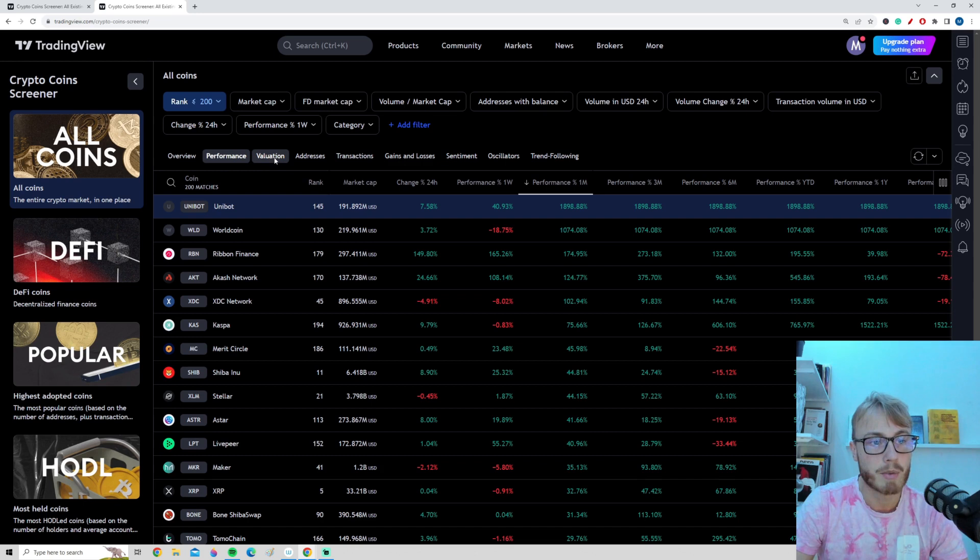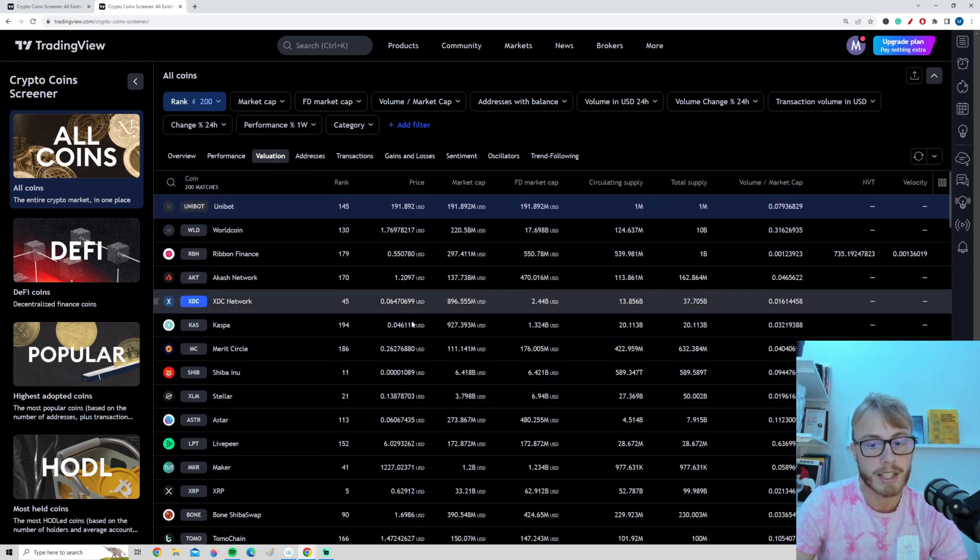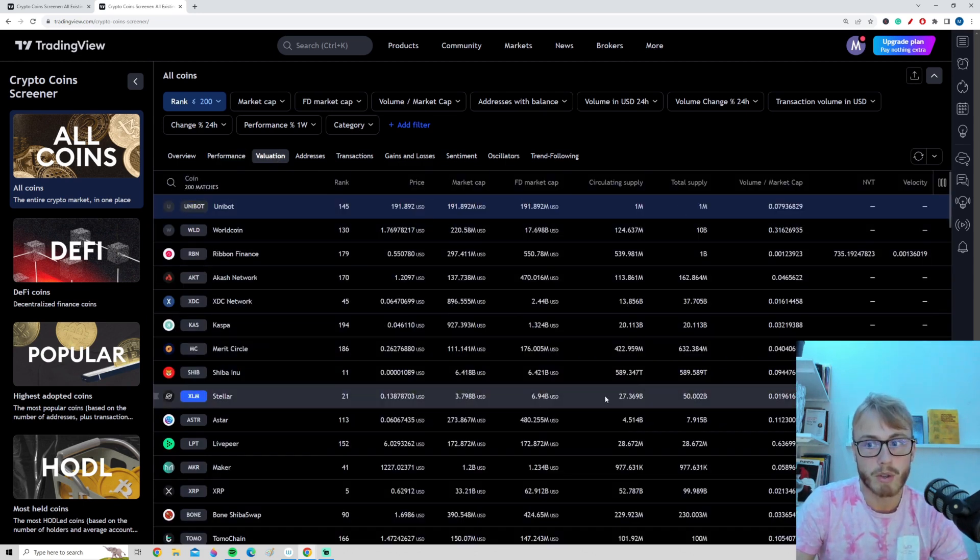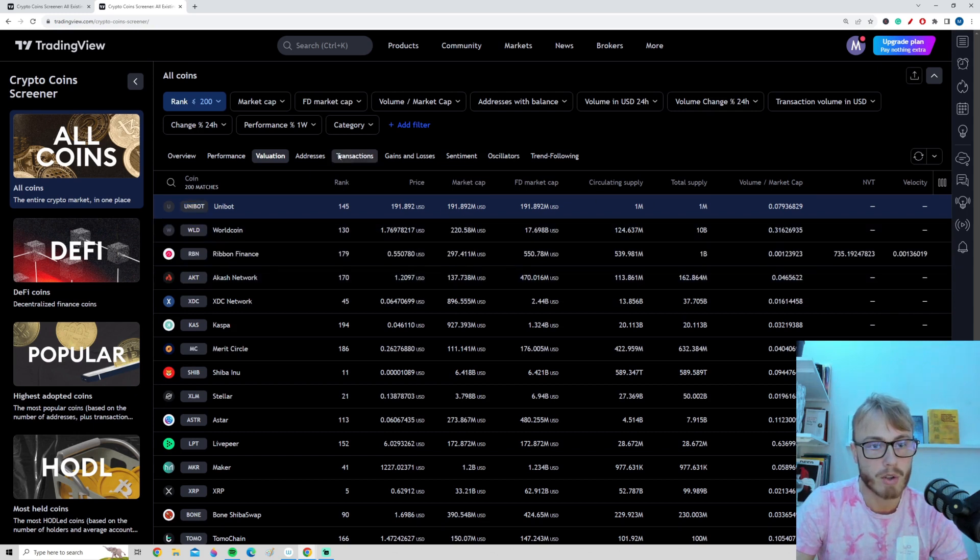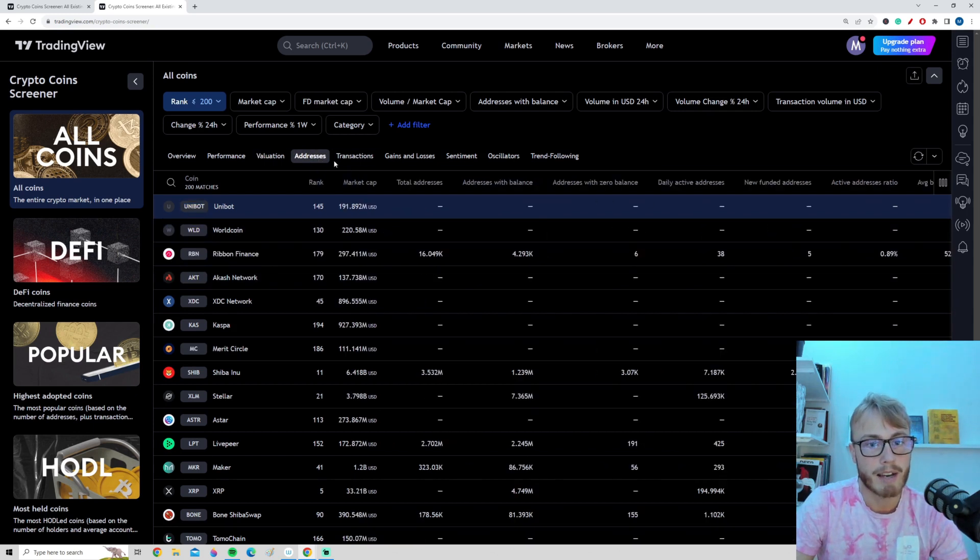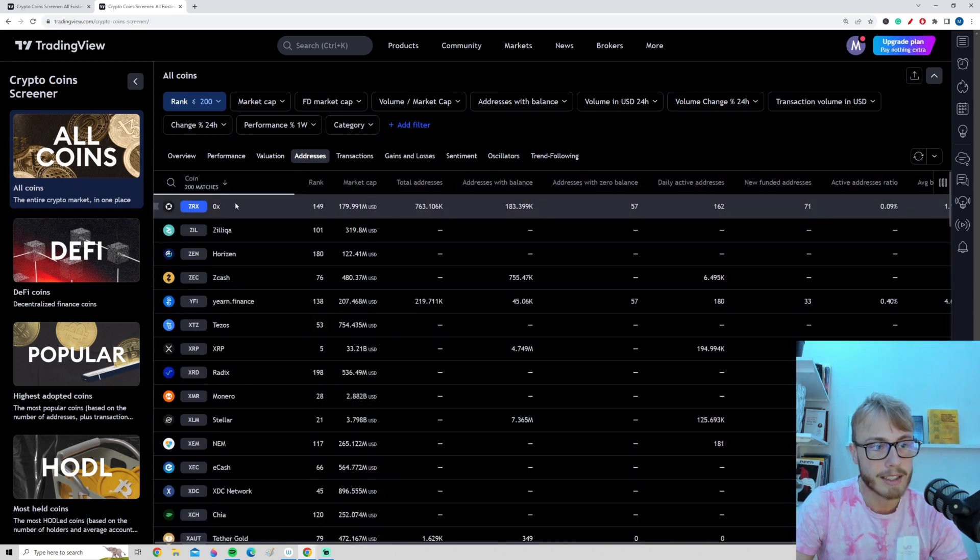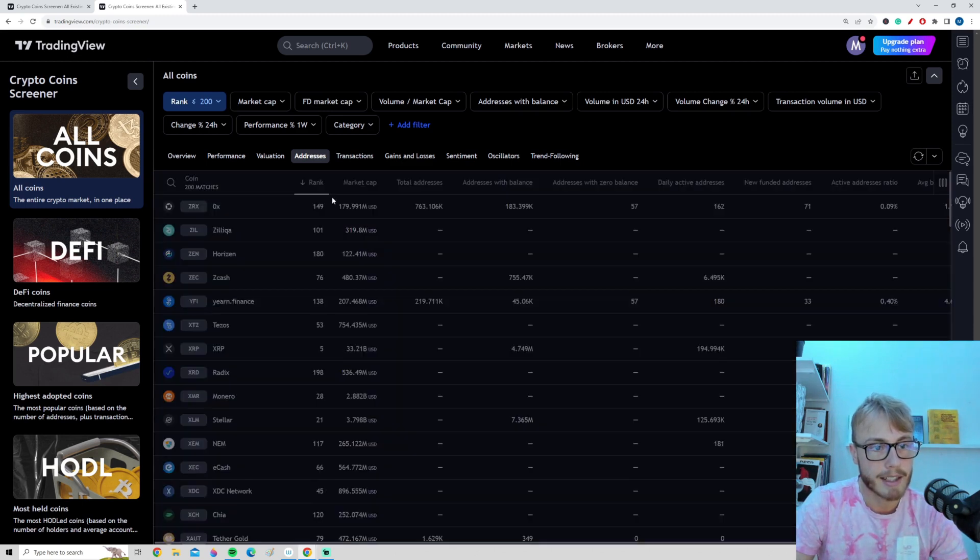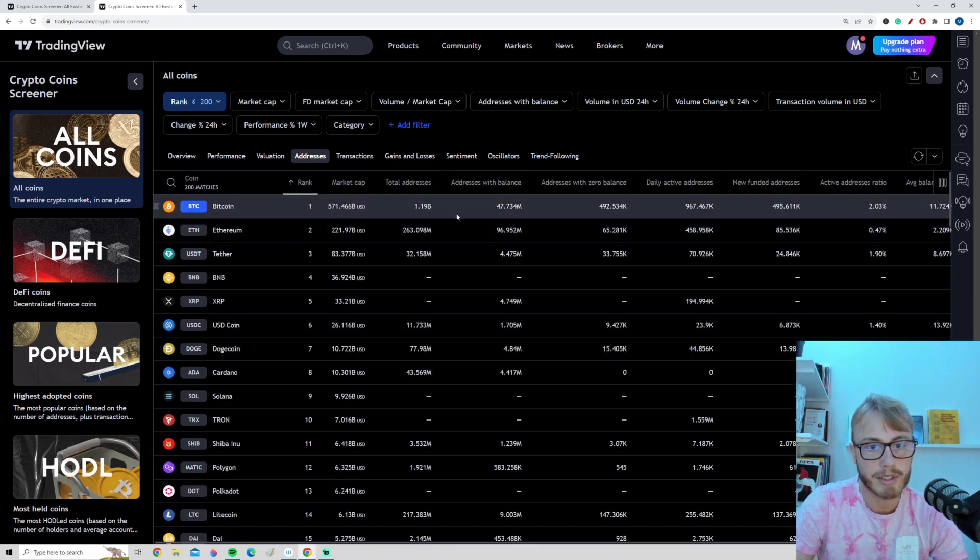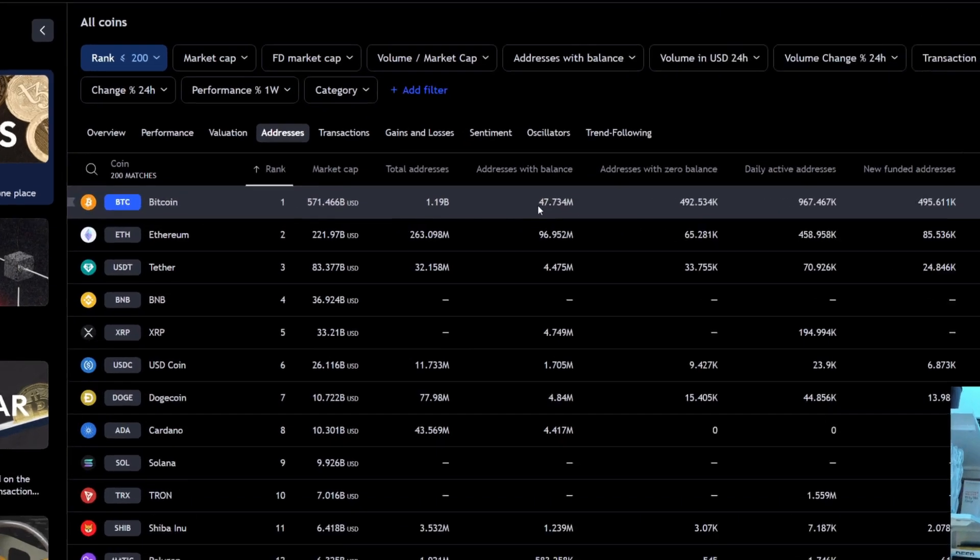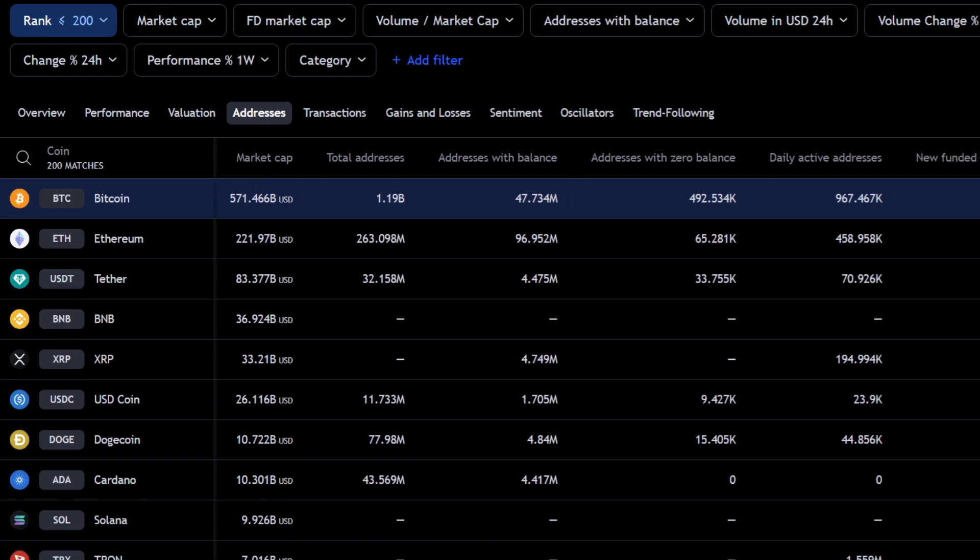We can go here to the next tab where it says valuation. You get some very useful information on the valuation. And we have addresses so we can take a look at, let's actually filter for rank here once again. So we can see, for example, here if you look on Bitcoin, how many addresses do we have that have a balance? How many addresses do we have that have zero balance? You get some very useful information here as well.